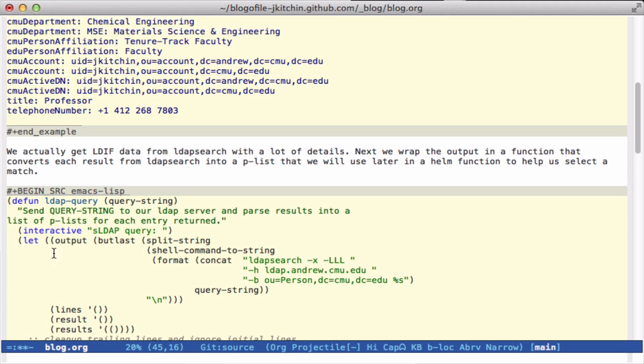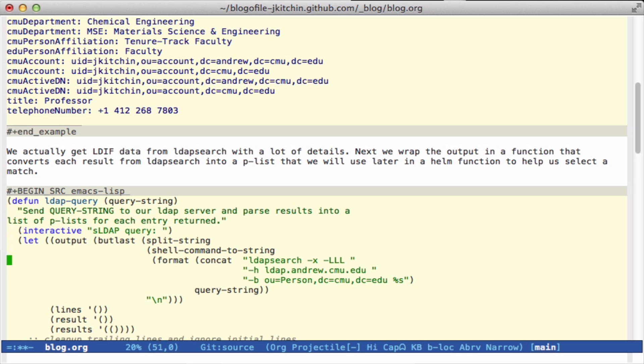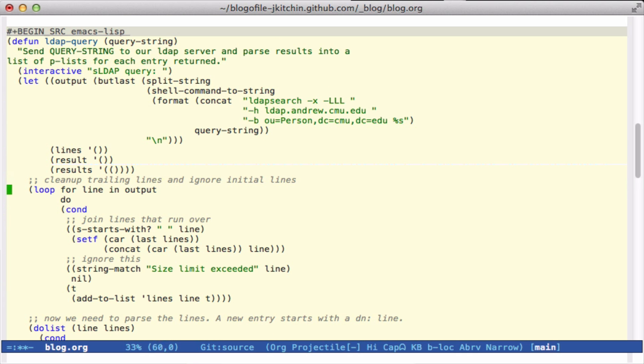So I have the function here. I put in an interactive query. We get the output by splitting this string on carriage returns and then throwing away the last entry, which is just an empty line. Then what I need to do is go through these lines and turn them into information I can use. I do this in two loops. First, I clean up trailing lines, ignore a couple of lines, and particularly join lines that run over. Once I do that, this is just looping for each line and collecting the result.